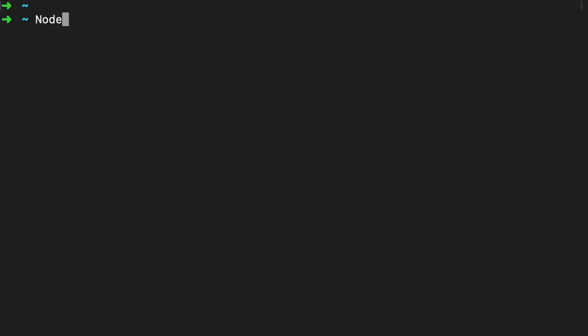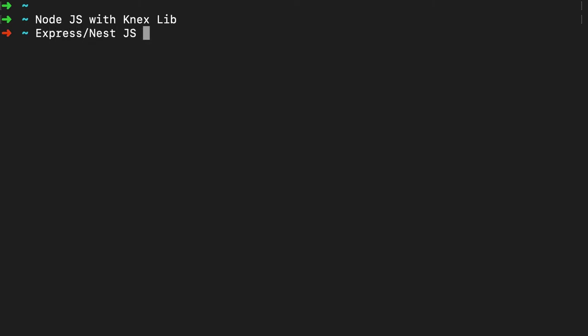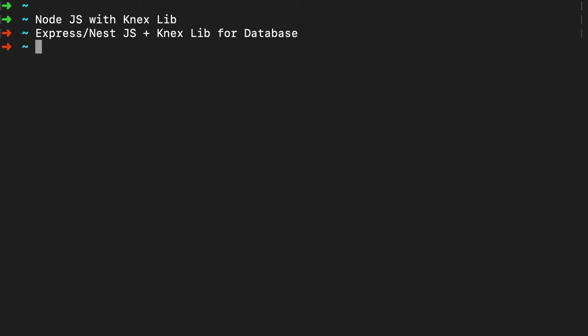Hi everyone, welcome back. We are going to talk about Node.js with Knex, which is a library. We can call it like we are going to talk about Express, or you can write a Nest.js app. With that, we are going to use the Knex library for database and we are not going to write SQL queries — we are going to use Knex to make our queries and give us the data back. We can create a simple directory and call it 'knex-node-js'.